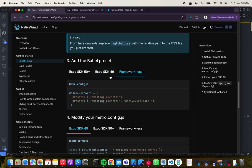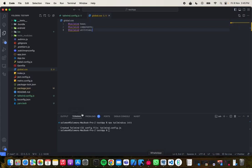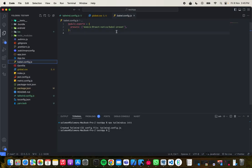I'm not using Expo — I'm using framework-less — so I'm going to copy this config and go into my babel.config.js, which should be right here, and then add this to the presets.